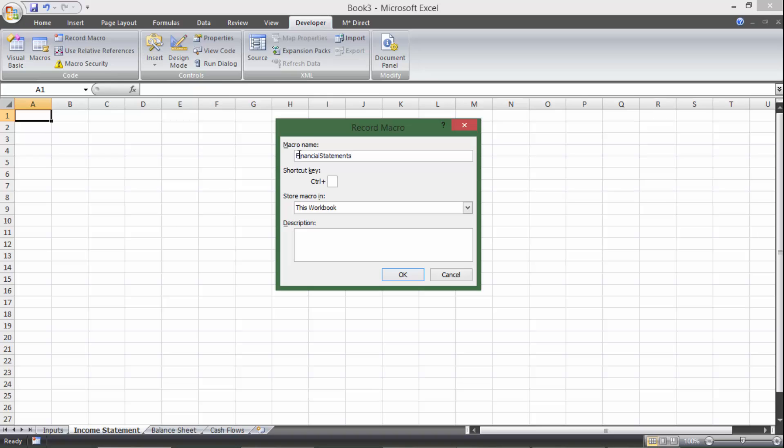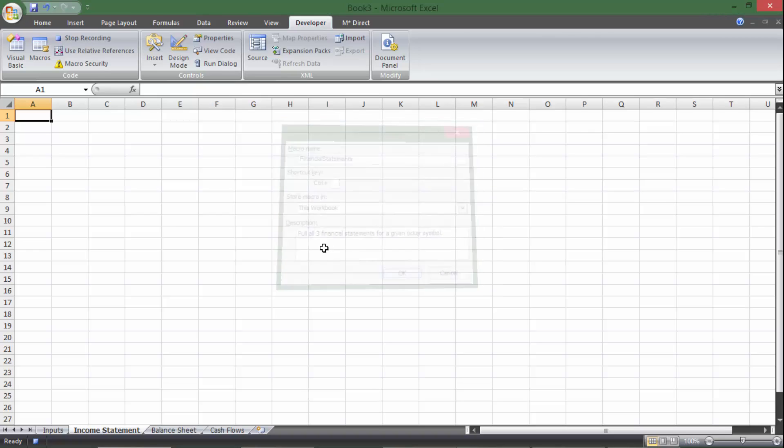The reason I'm calling it financial statement and not income statement is because this one macro is going to pull all three of the financial statements. So this will pull all three financial statements for a given ticker symbol. So the user is going to input any ticker symbol they want, and it'll pull all three of those financial statements.